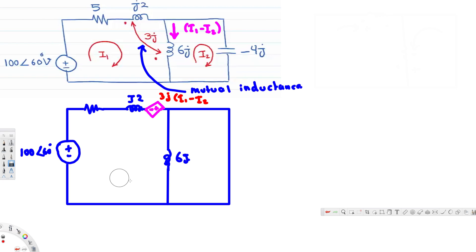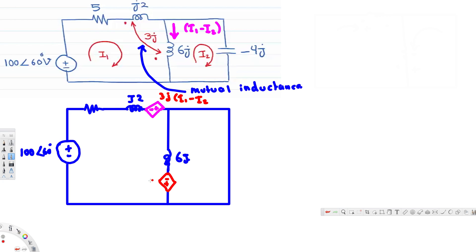For the second dot, the current is entering, because this inductor has the dot before the inductor and it is along the current direction. So we can directly say this is 3j times i1 and it is going to be positive. Since the current direction goes this way, we put plus here and minus on top, making this dependent voltage source equal to 3j times i1.